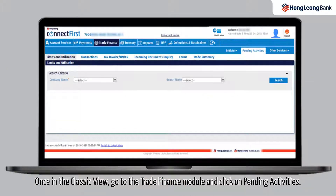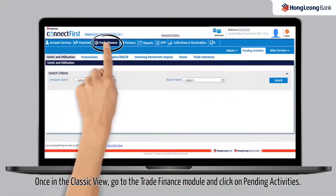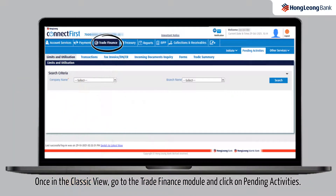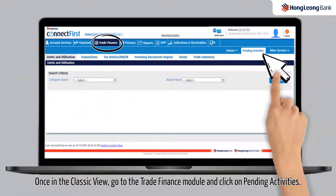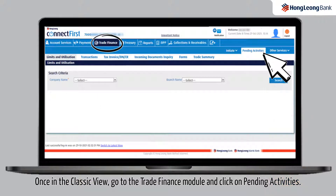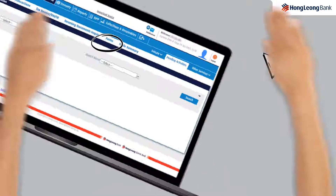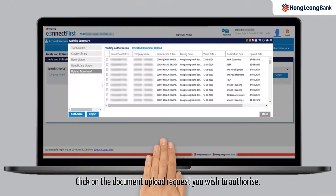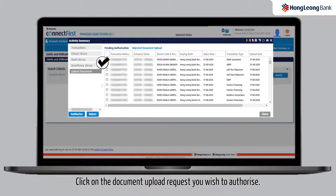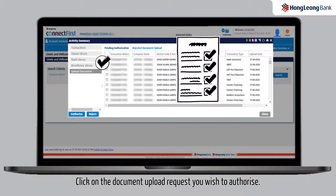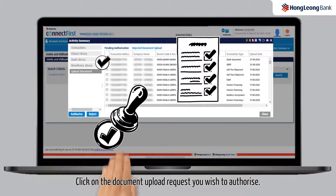Once in the classic view, go to the Trade Finance Module and click on Pending Activities. Click on the Document Upload Request you wish to authorize.